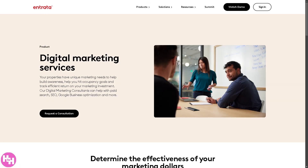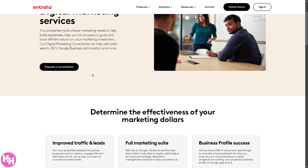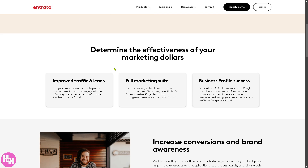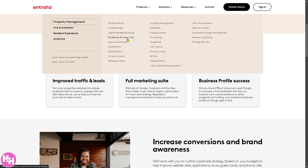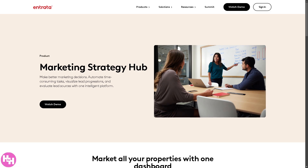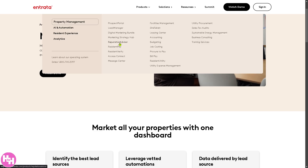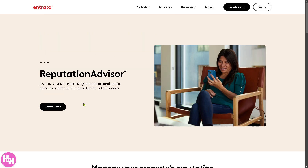The Digital Marketing Bundle is a set of tools including SEO, social media advertising, and paid search campaigns to drive traffic to property listings. The Marketing Strategy Hub is part of the digital marketing bundle — a data-driven dashboard that provides insights into marketing performance, lead sources, and advertising effectiveness. The Reputation Advisor helps you manage online reviews and social media feedback to improve a property's reputation.